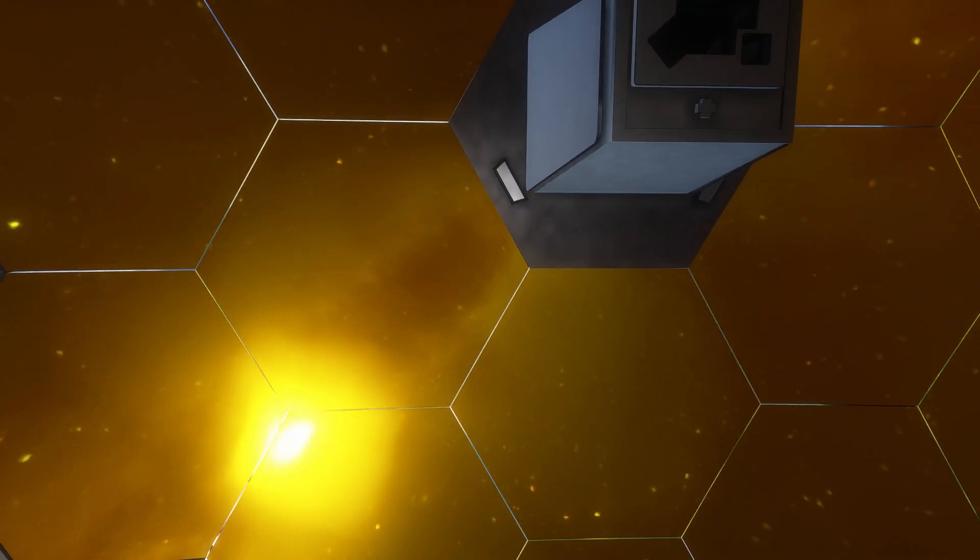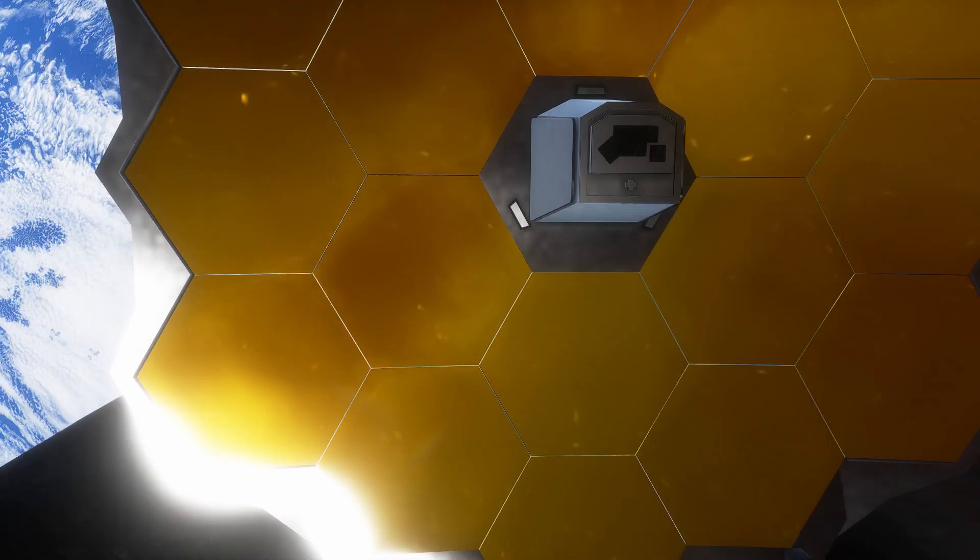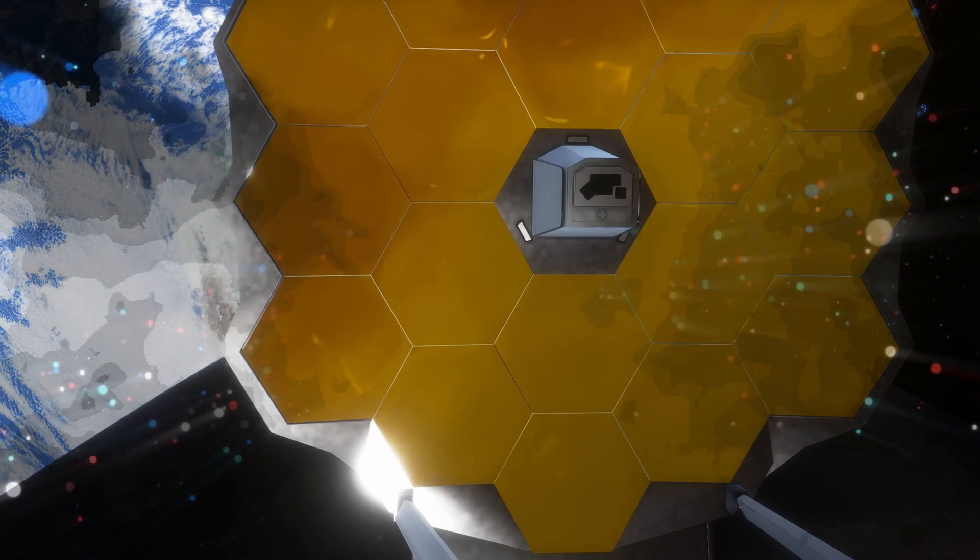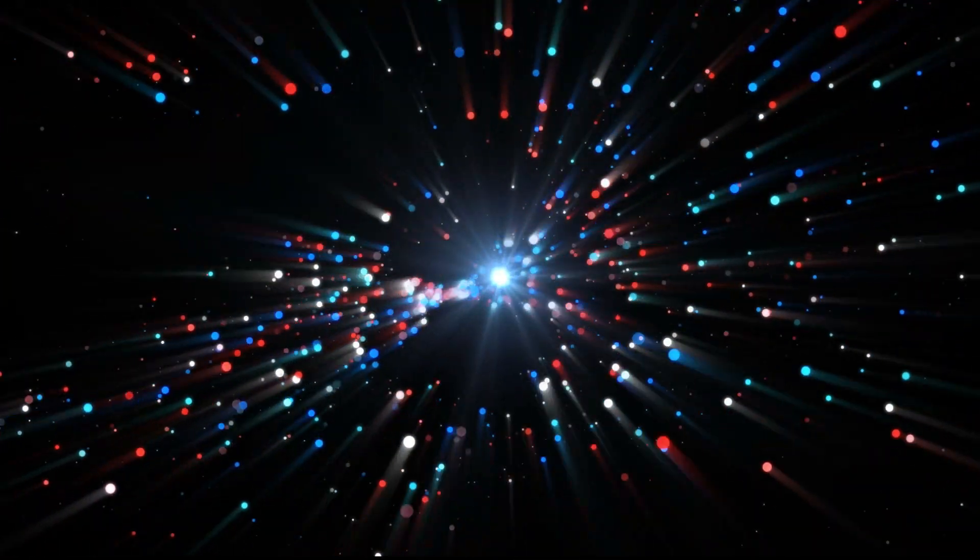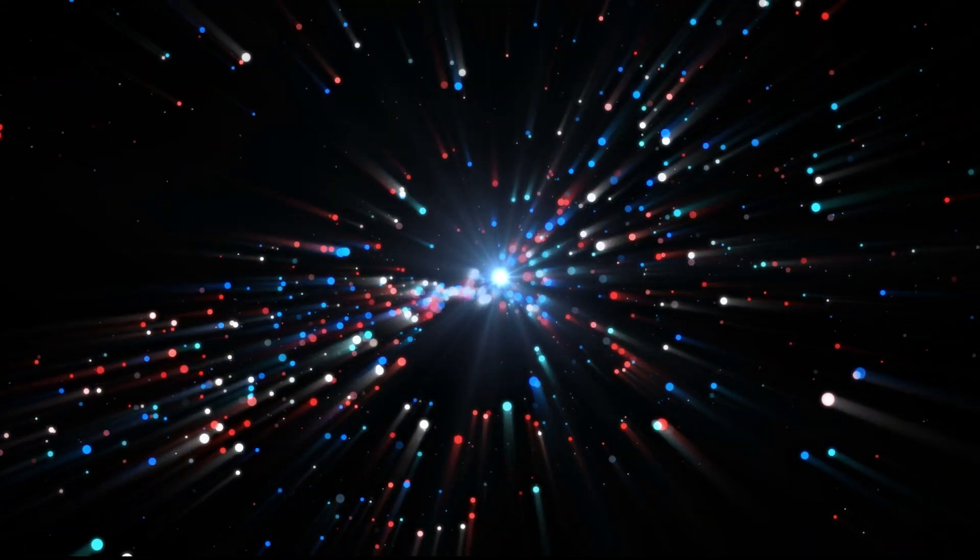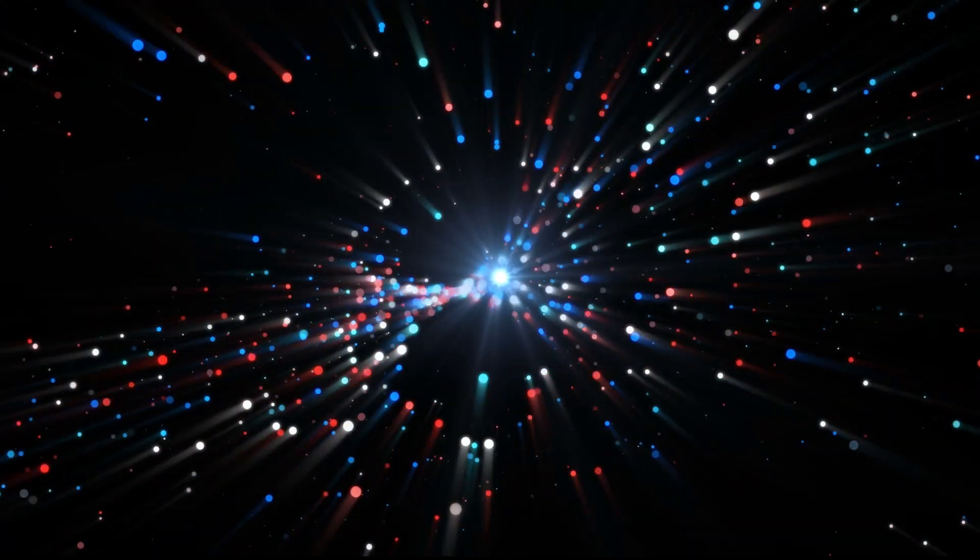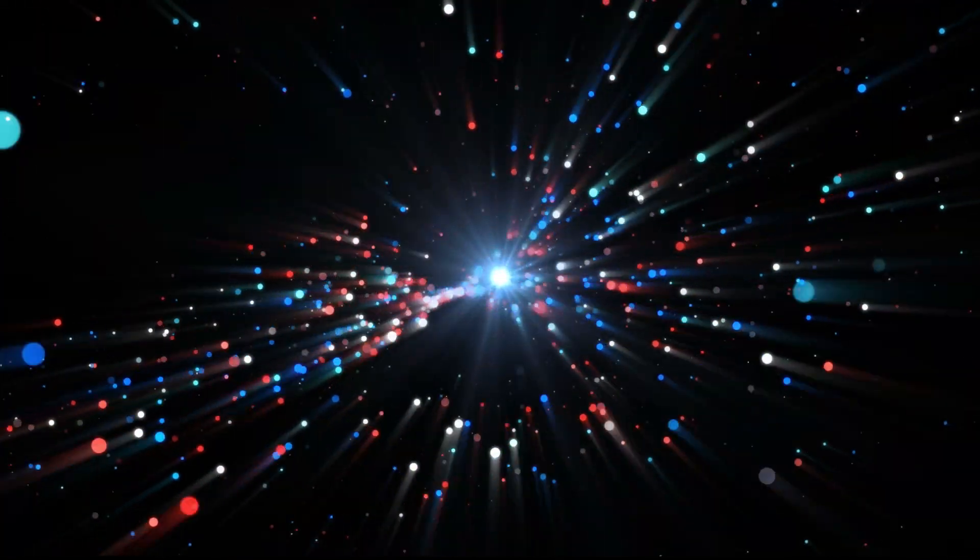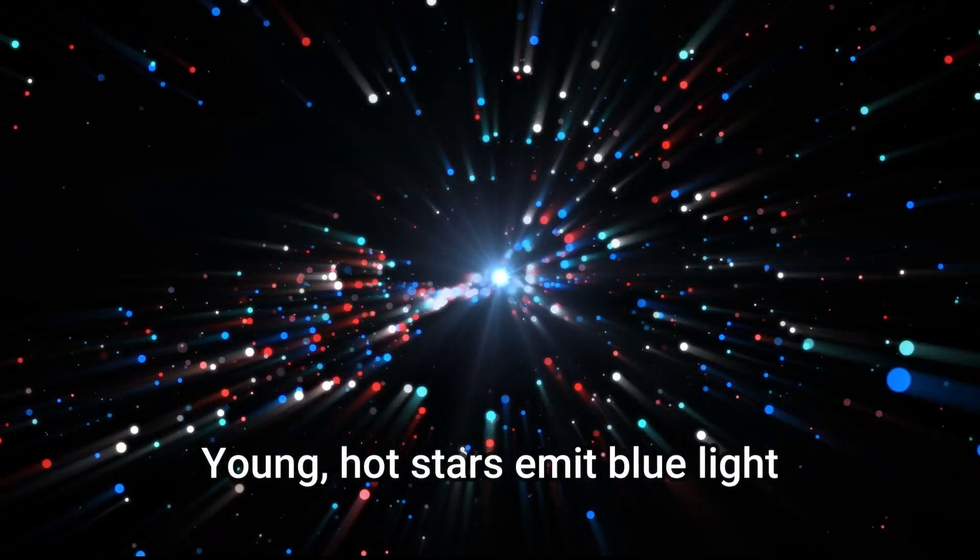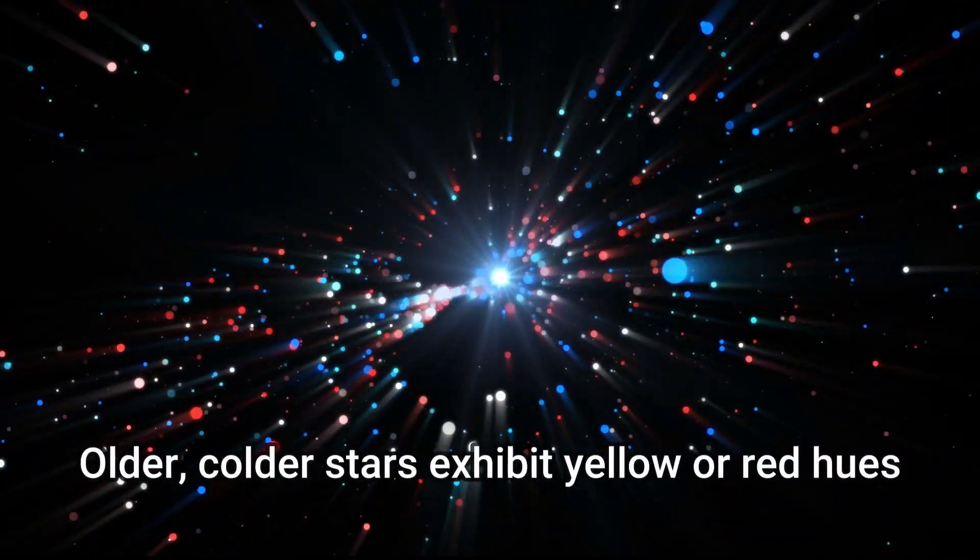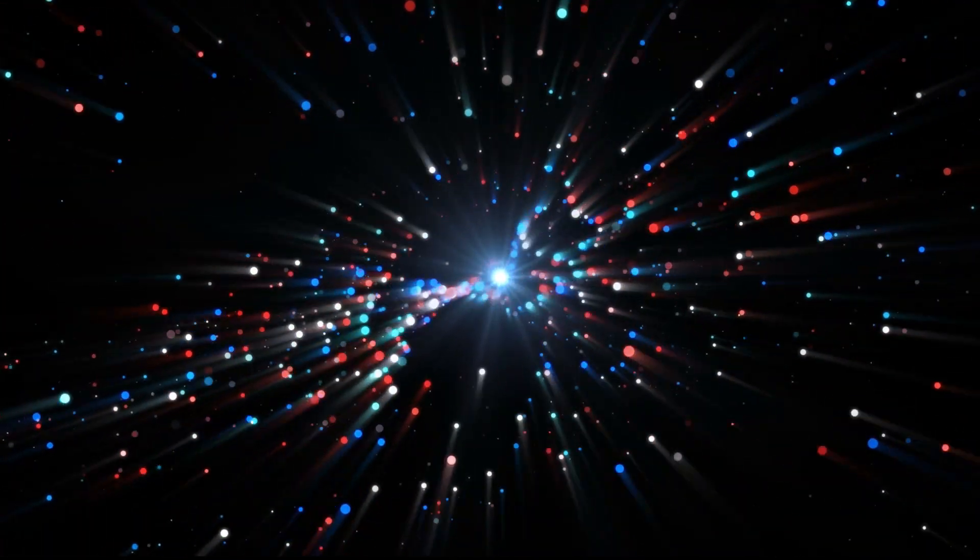The James Webb Telescope operates using various filters to capture images in the infrared spectrum. By examining the colors of stars within distant galaxies, astronomers can deduce their ages. This technique relies on the fact that young, hot stars emit blue light, while older, colder stars exhibit yellow or red hues.